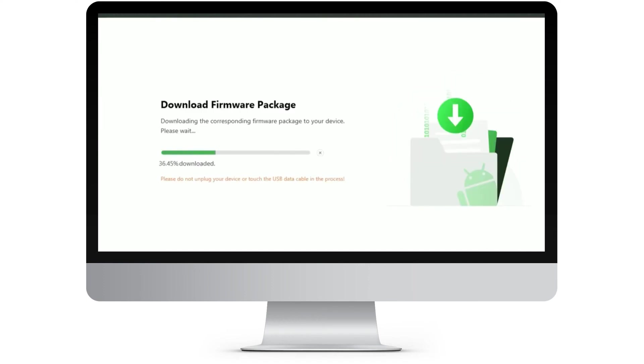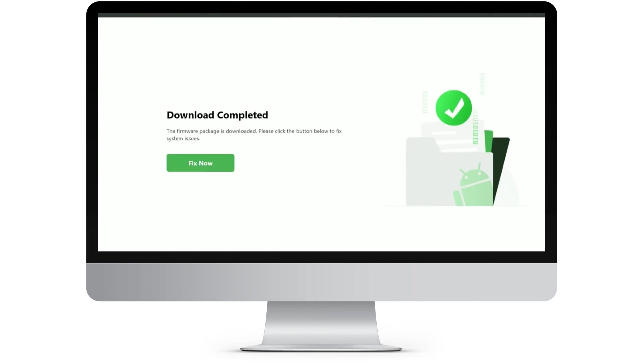Step 5: After the firmware download is complete, click the Fix Now button. Step 6: Put your device into download mode.